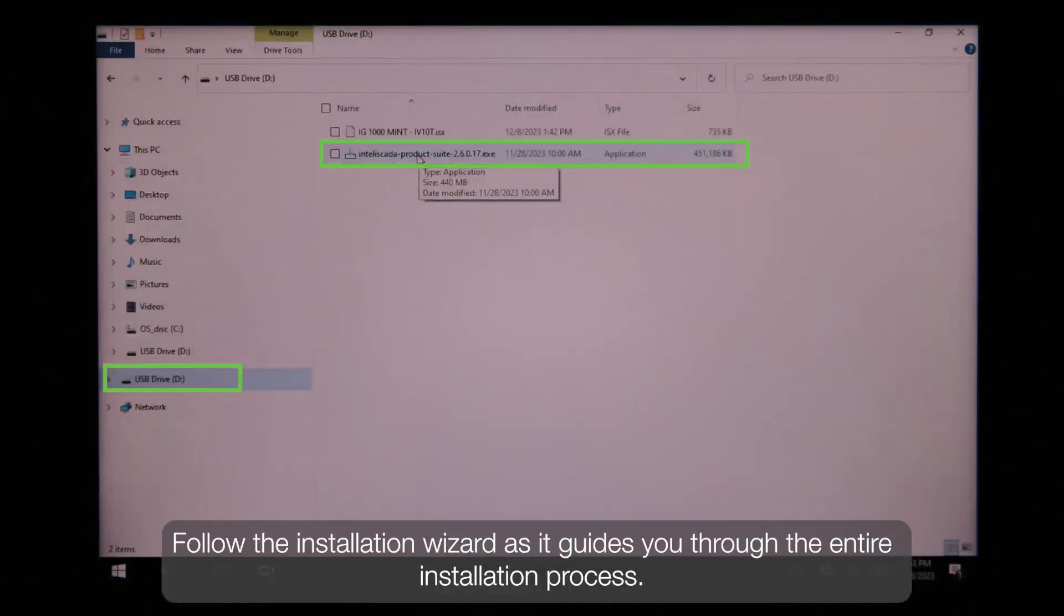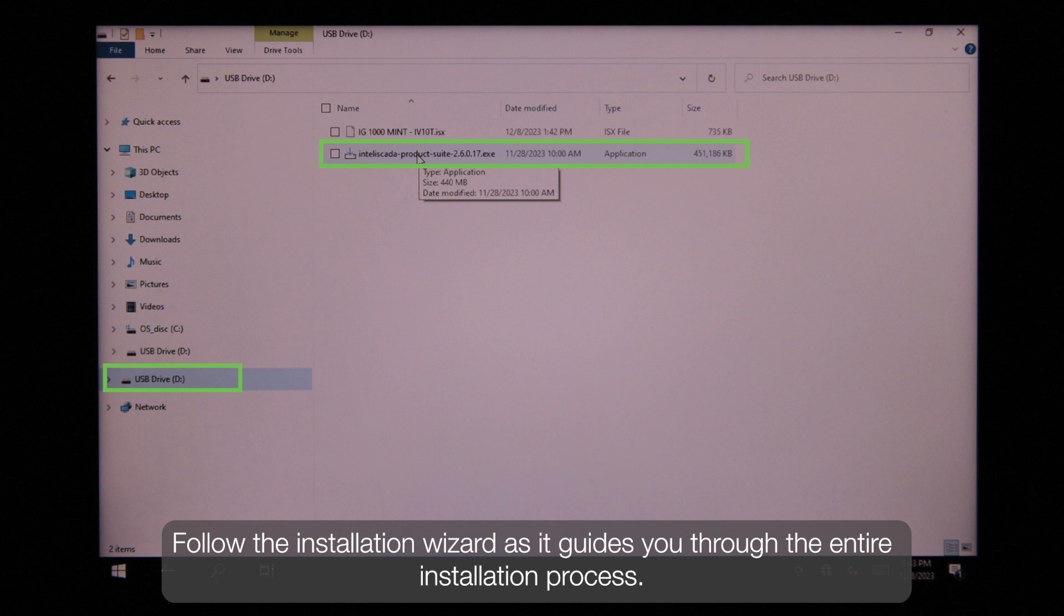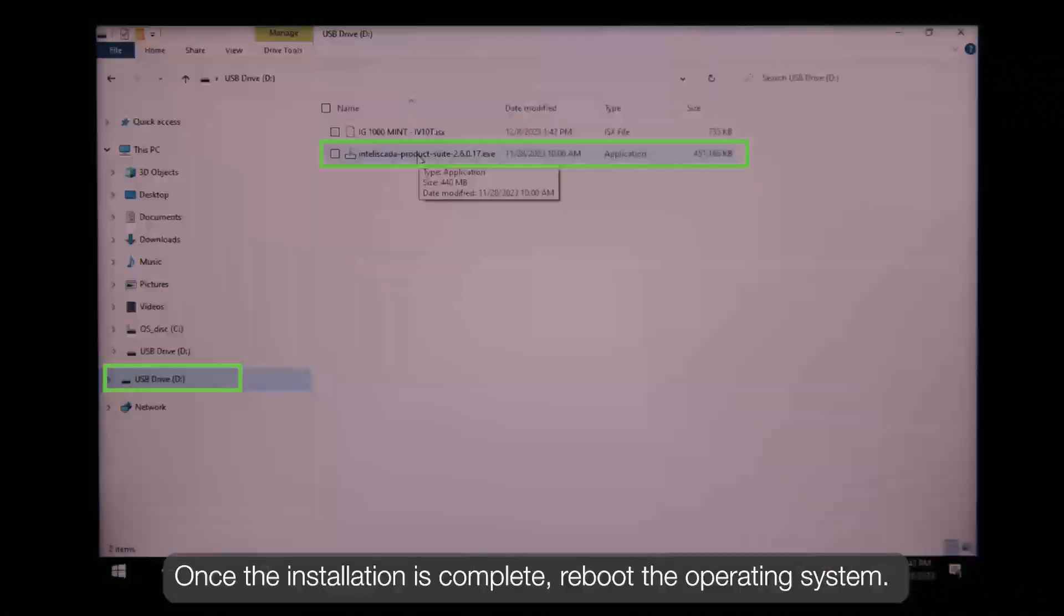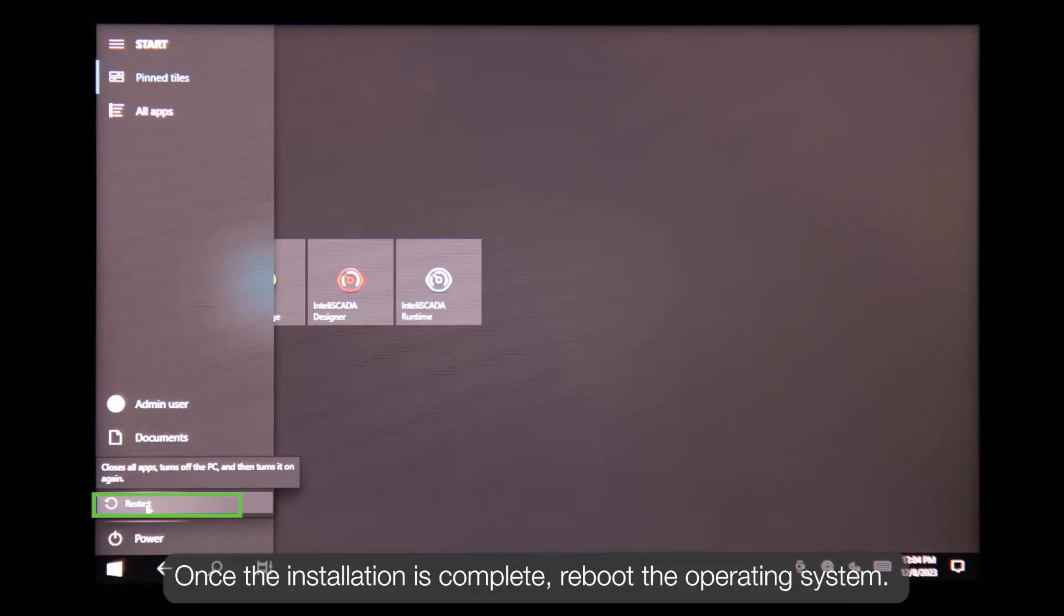Follow the installation wizard as it guides you through the entire installation process. Once the installation is complete, reboot the operating system.